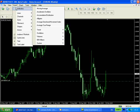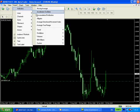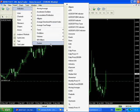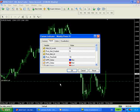So we've got a Eurodollar weekly chart here and we can insert custom indicator weekly PIVOTS. And you can see here you've got a little screen which allows you to configure the various different parameters which allow us to control the way the pivots are displayed.